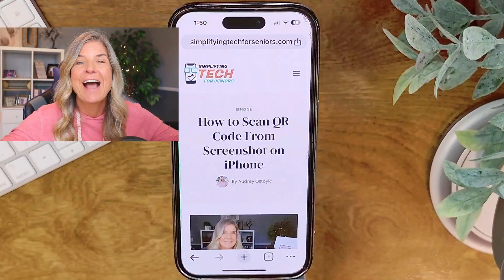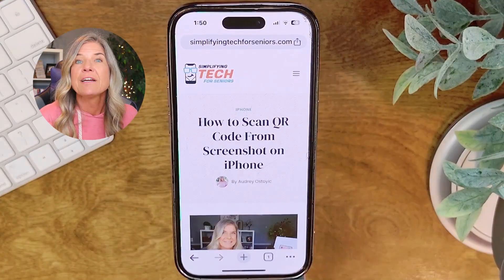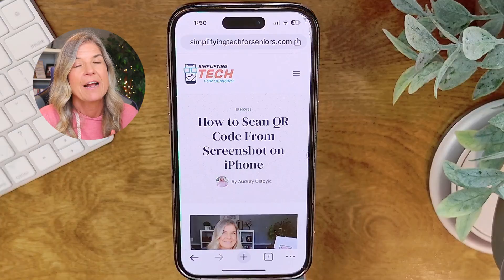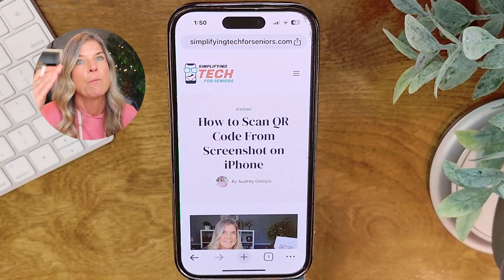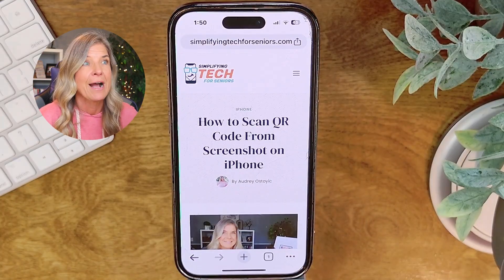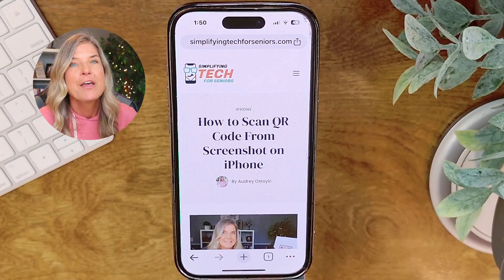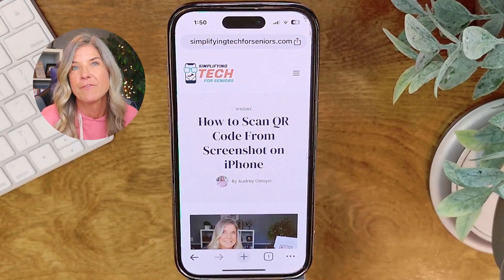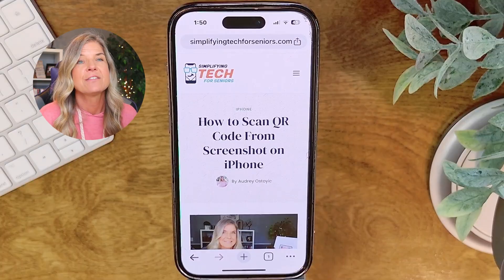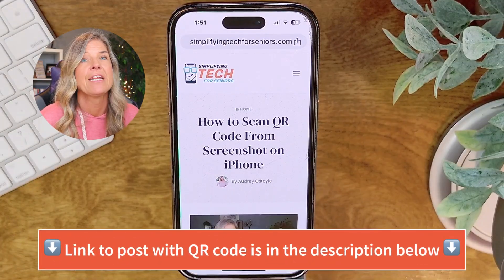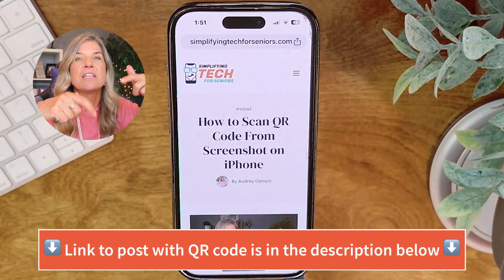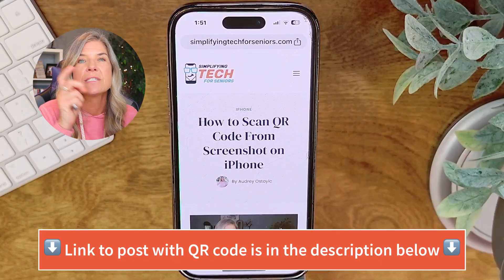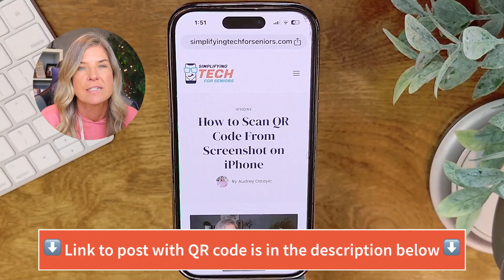First things first, you need to find a URL or someplace online that actually has a QR code. I've already got it for you. Over on our website, I've actually created a written tutorial that will walk you through the steps on how to scan a QR code from a screenshot or photo on your iPhone or iPad. If you are somebody who likes written instructions, I'll leave a link to this blog post down in the description under this video.